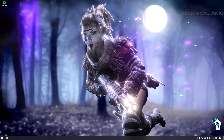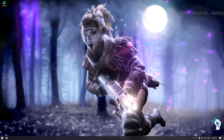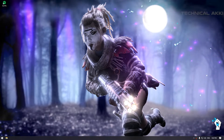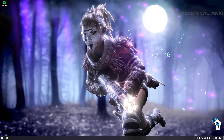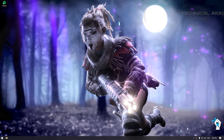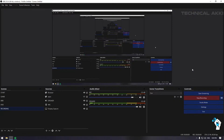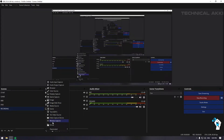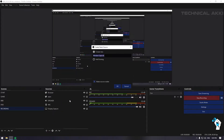Welcome to this video. In this video, how to add Spotify overlay in your OBS. So let's get into it. In OBS, click on Source, plus Windows Capture, and name it Music Player.